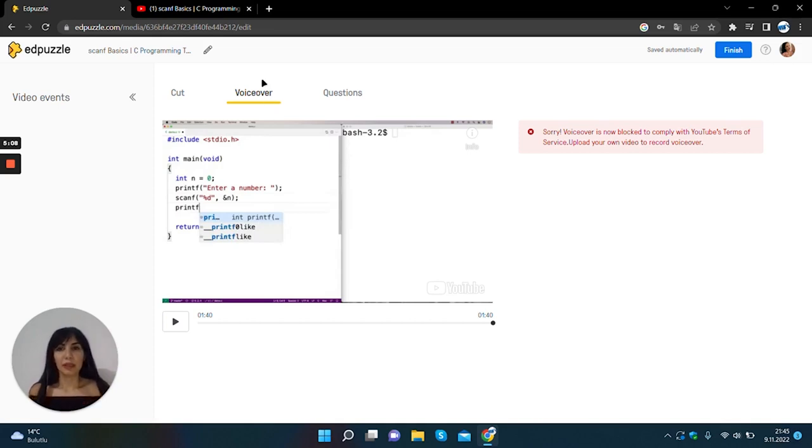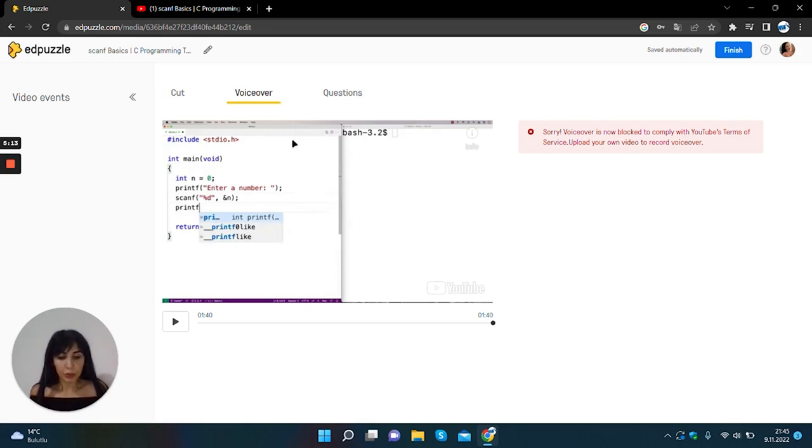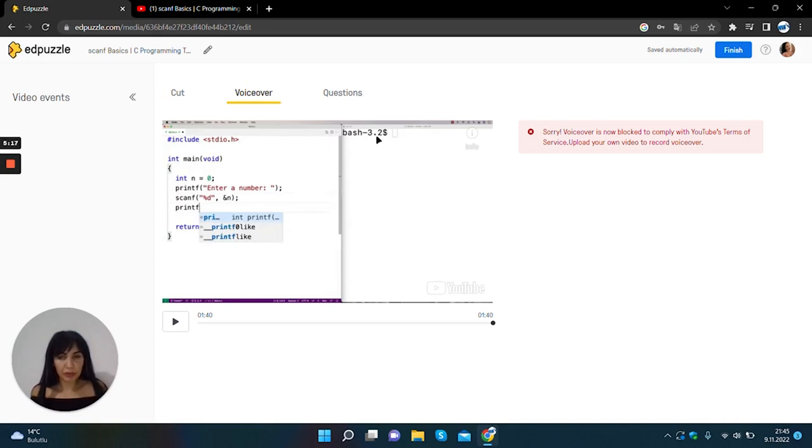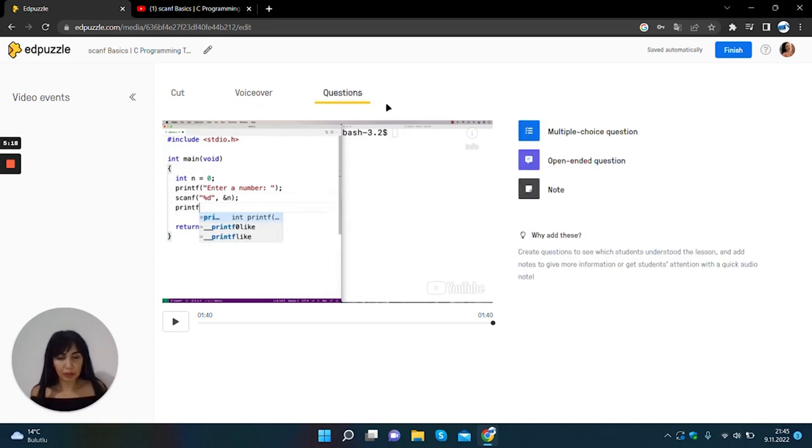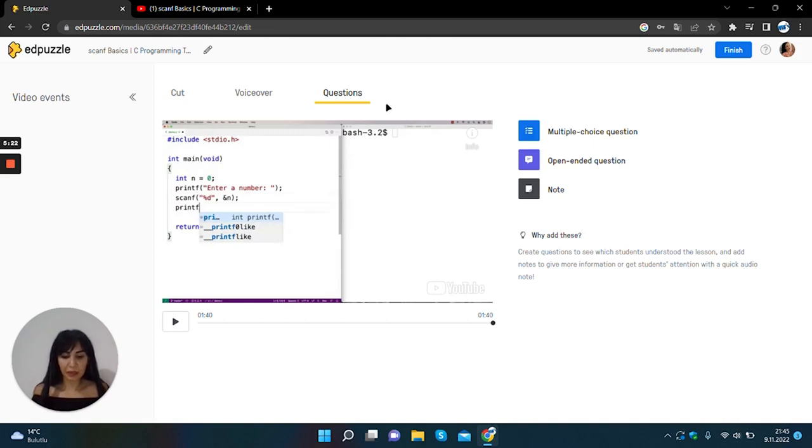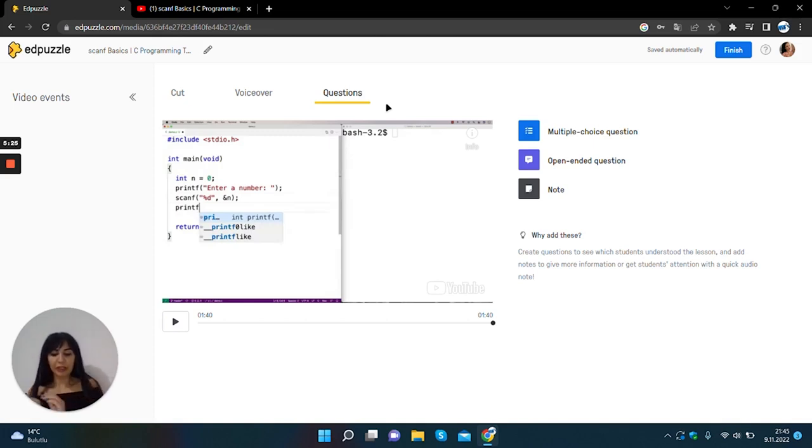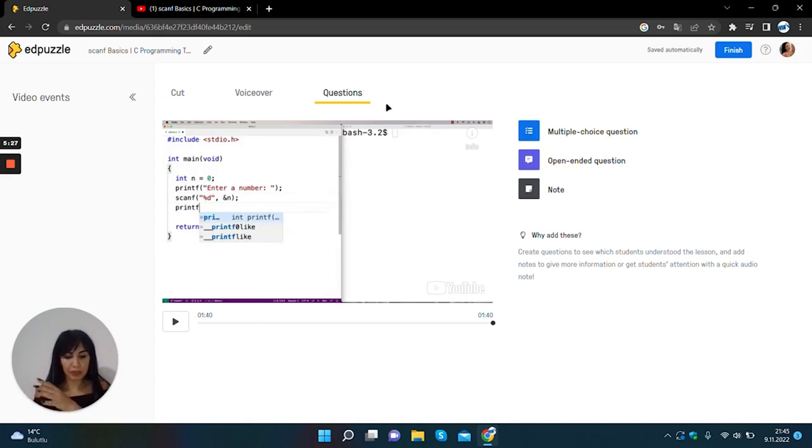The next step is questions. To add a question you can come to the part of the video. We want to add a new question.